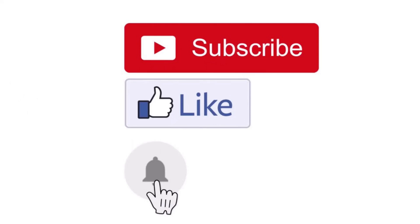Thanks for clicking on the video. If you enjoyed this content and would like to see more like it, please like this video and subscribe. See you soon.